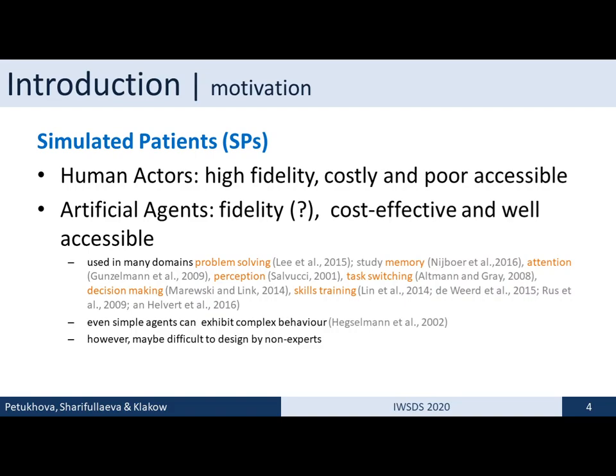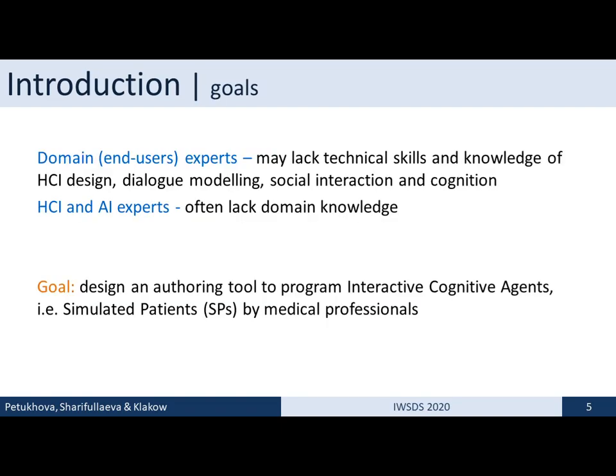However, the cognitive agent presents a rather complex research object and may be difficult to design by a non-expert. By non-expert I mean the domain expert and users who may lack technical skills or software development skills, but more importantly lack knowledge of human-computer interaction, dialogue modeling, social cognition, or social interaction. HCI and AI experts, however, often lack domain knowledge. As dialogue system designers we cannot always rely on our intuition about how interaction may look in complex settings like medicine or military. And learning from data is not always possible because there is little or none available.